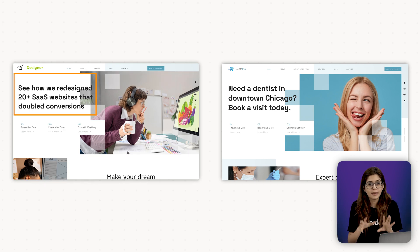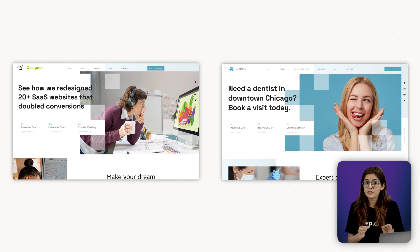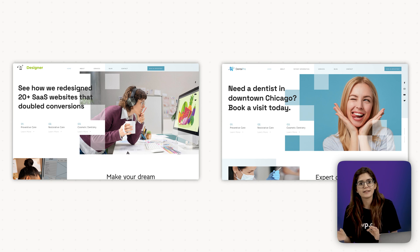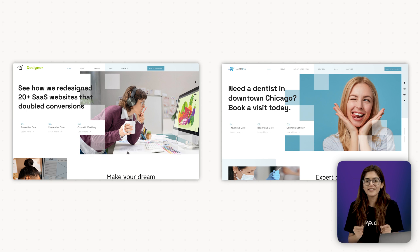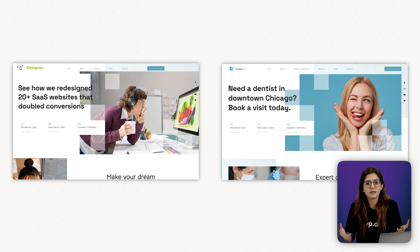Same layout, totally different result. Because purpose shapes clarity. And clarity drives conversion. If you skip this part, your design might look great, but it won't work.